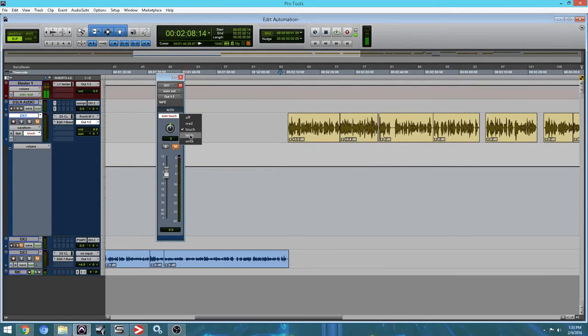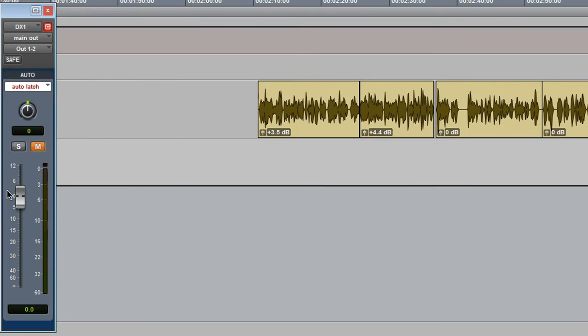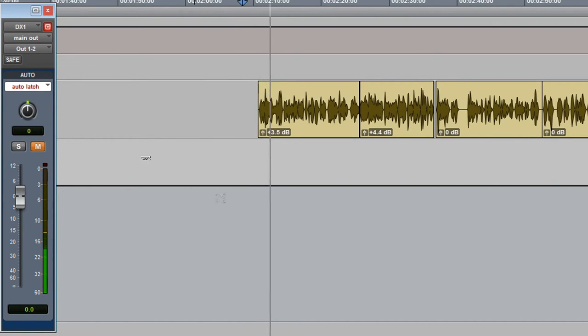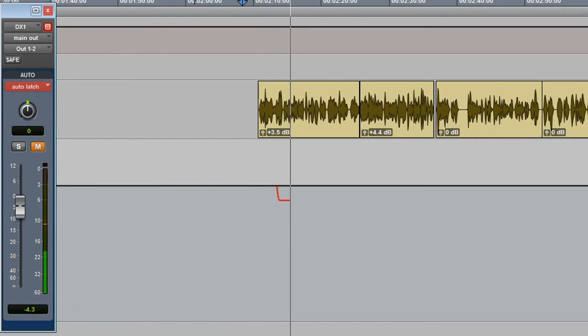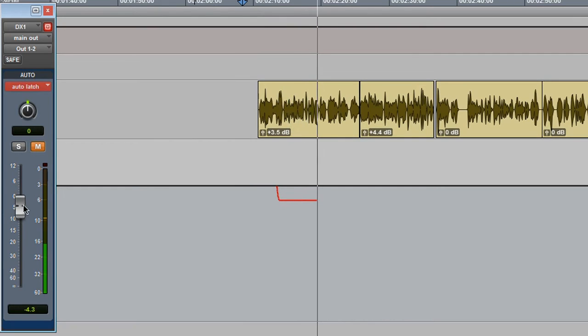Let's take a look at latch. Latch is a little different. Check it out. Just like before, it's not writing automation. I'm going to grab the fader. Now I'm going to let go of the fader. It's still there. It's still writing automation, but it's not going back to unity when I let go of the fader.